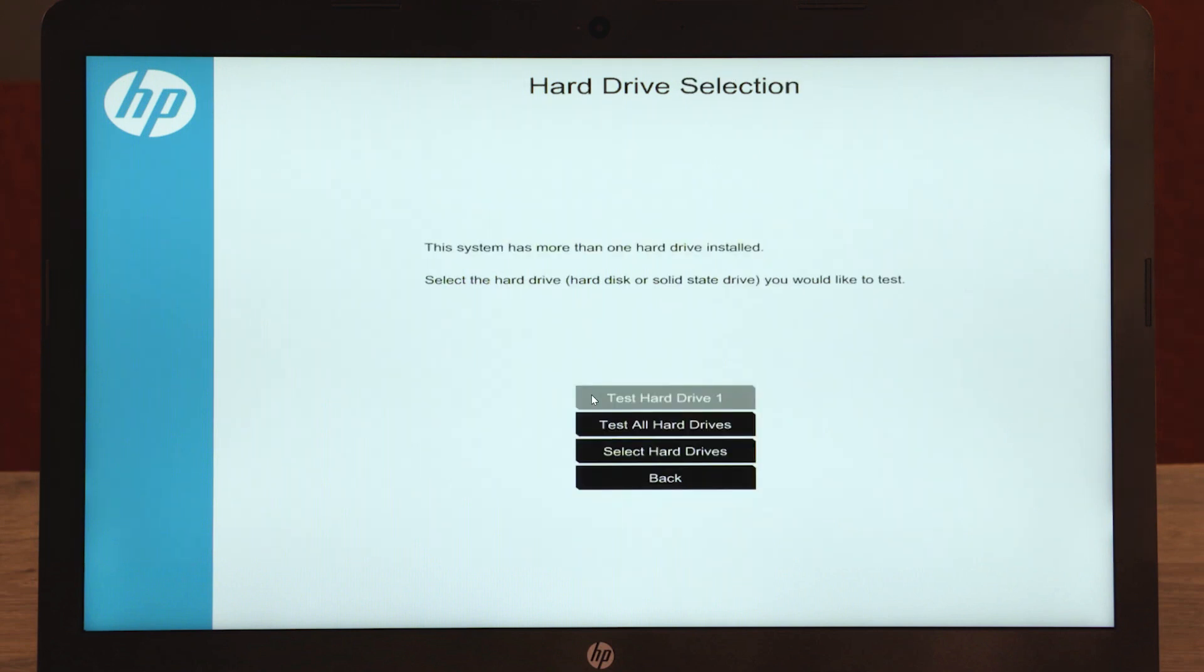If the computer has more than one hard drive, either select Test All Hard Drives, or select the hard drive to test.